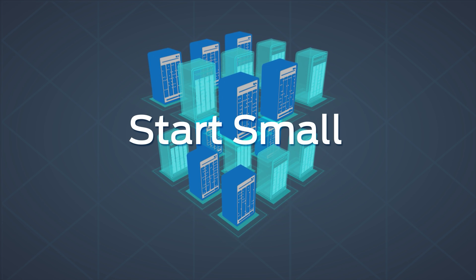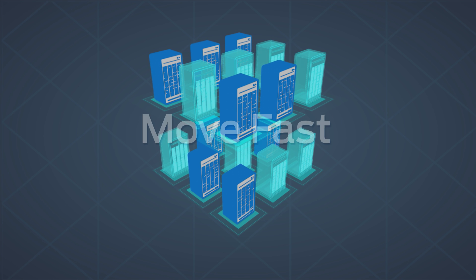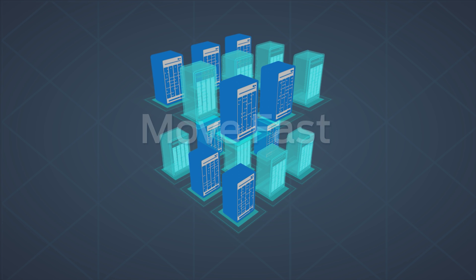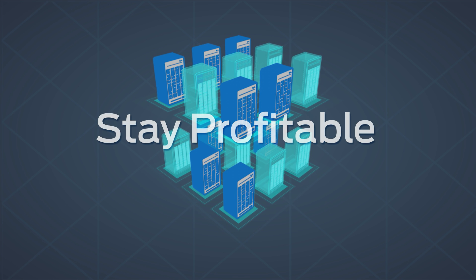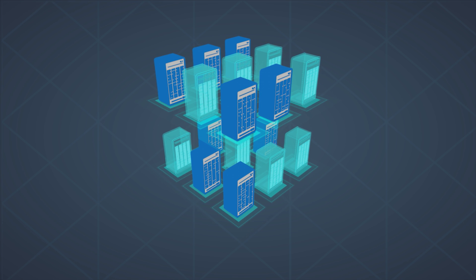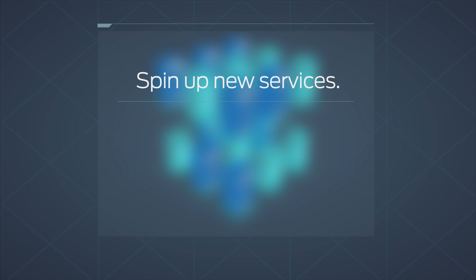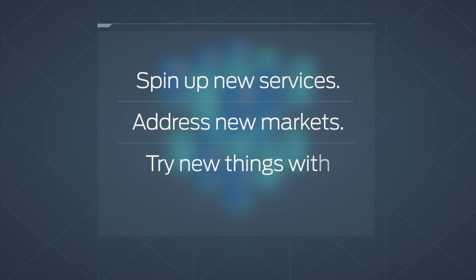It's how you can start small, move fast, and stay profitable. Lower your network costs and complexity, and make it easier to deploy faster, address new markets, and offer new services with less risk.